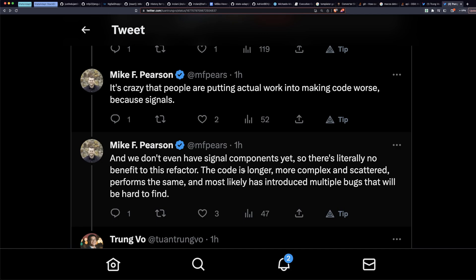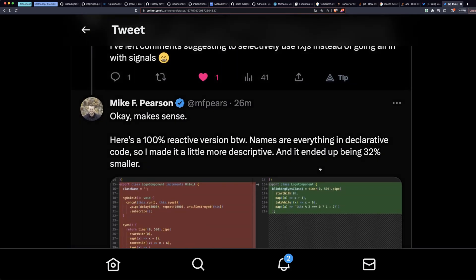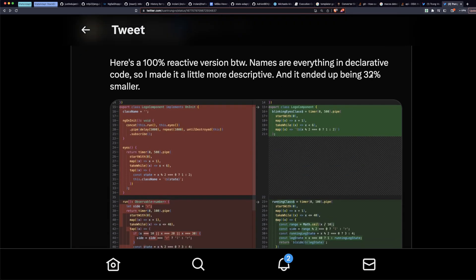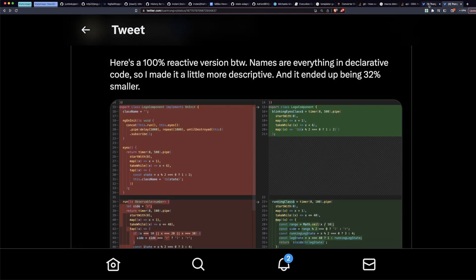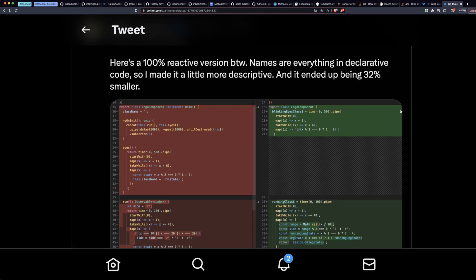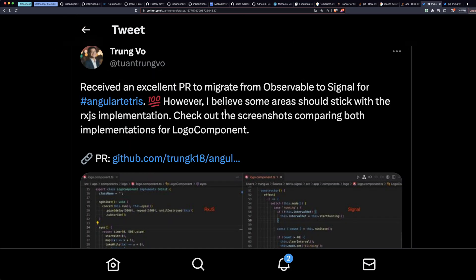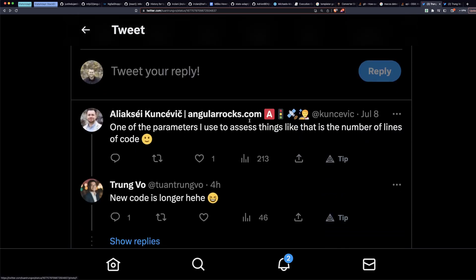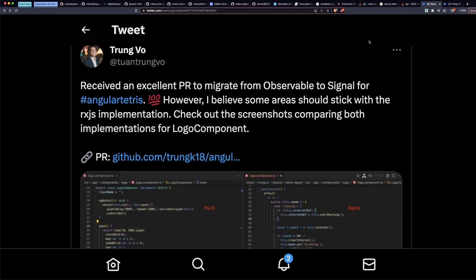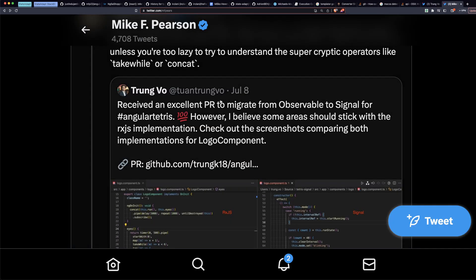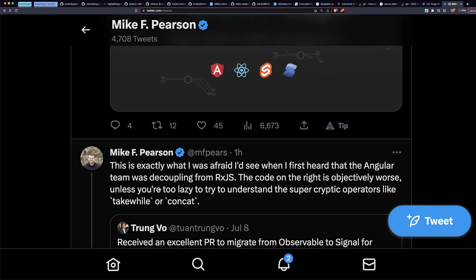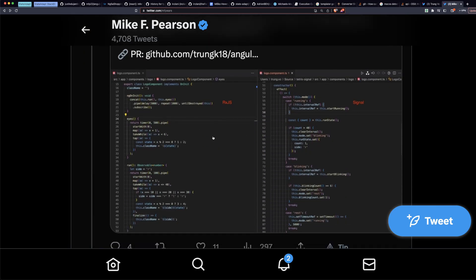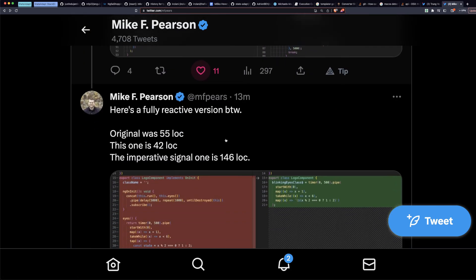We don't have signal components yet, so there's literally no benefit to this refactor. The code is longer, more complex and scattered, performs the same, and most likely has introduced multiple bugs that will be hard to find because it's imperative. That's what I was afraid of, seeing a bunch of examples like that.